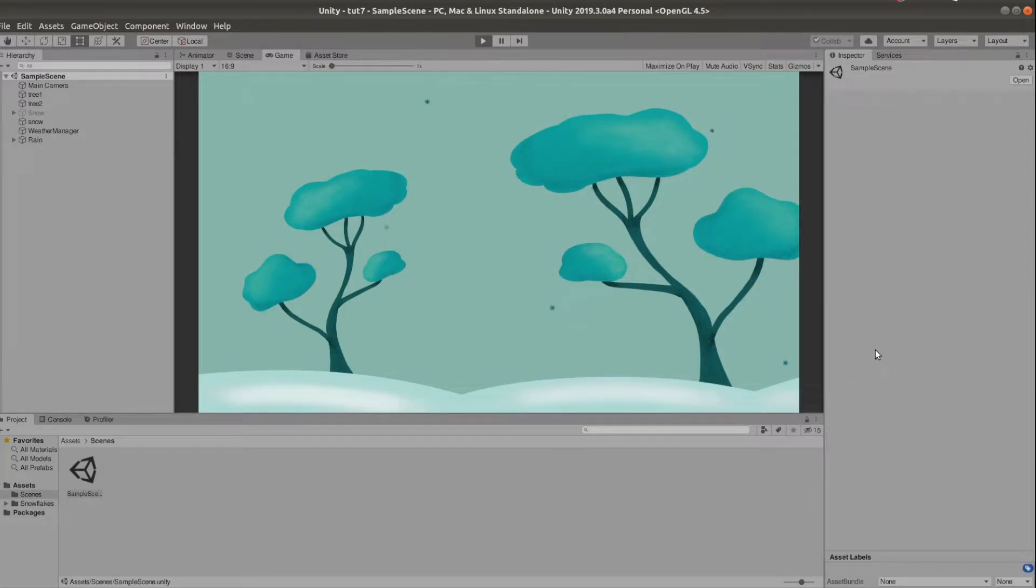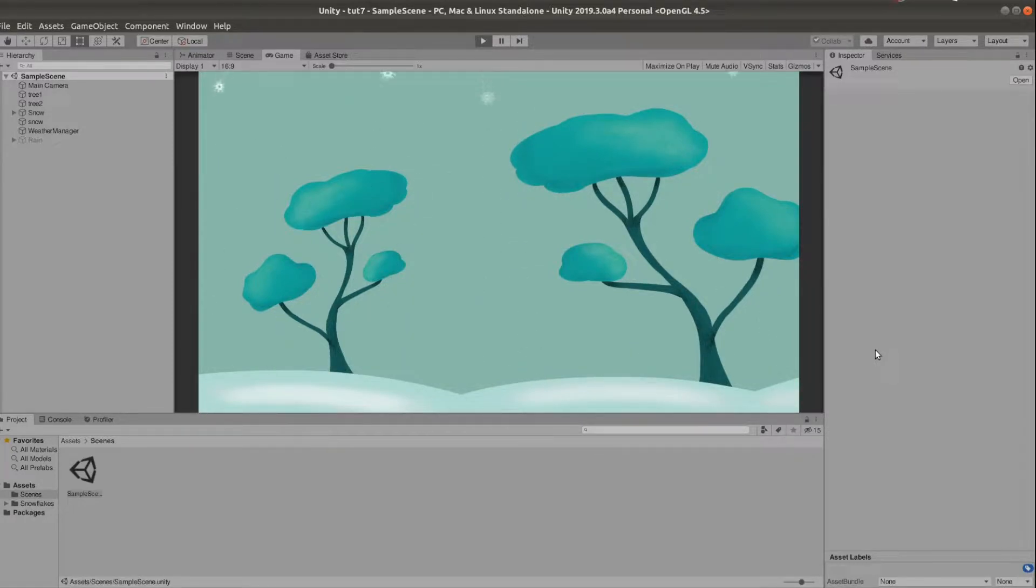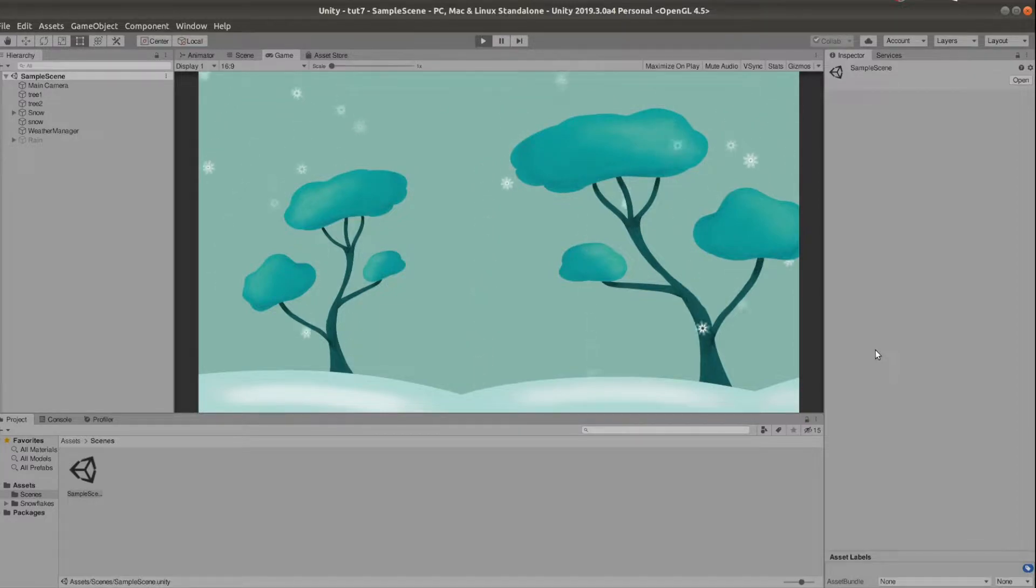Hi guys, it's Eleanor and today we're making a very simple weather system. We have the scene and sometimes it rains, sometimes it snows. Sometimes it's just calm. This is the basic idea behind it.